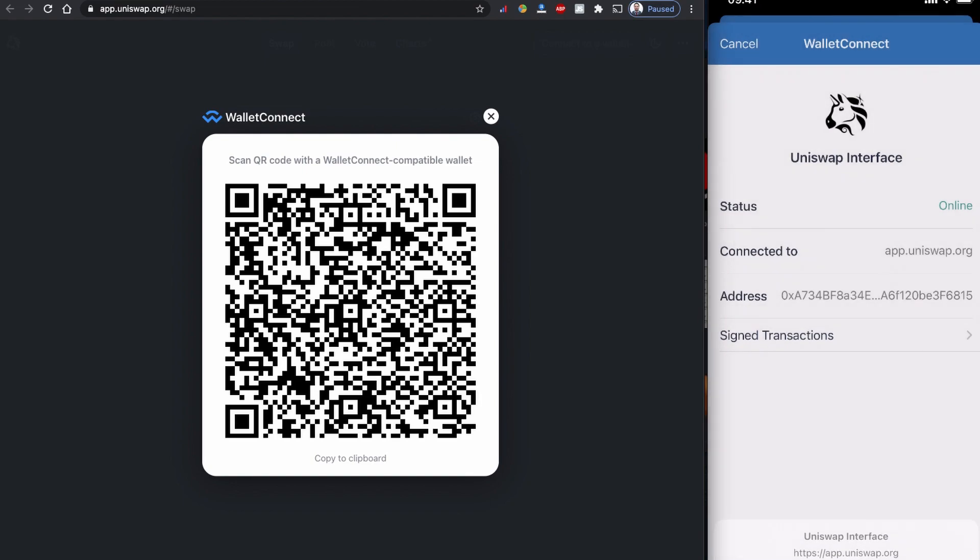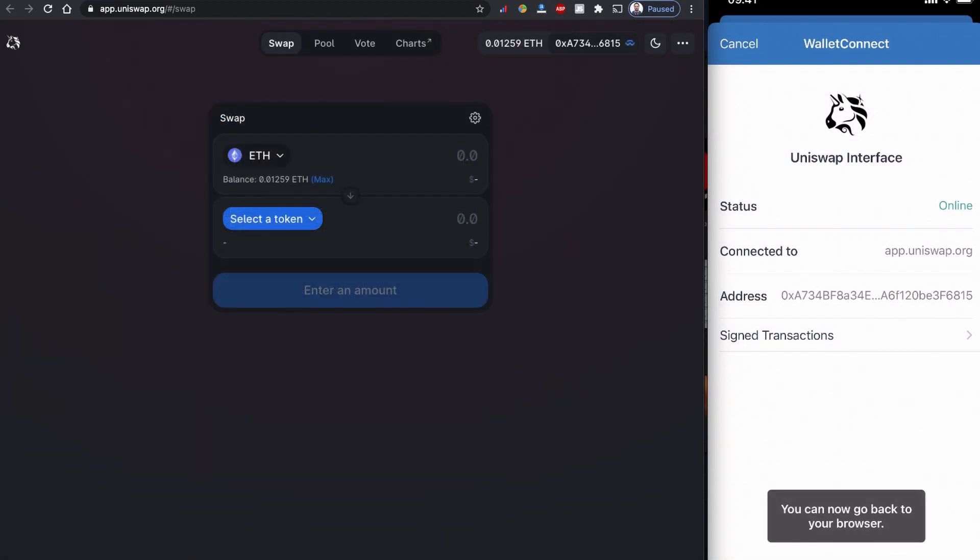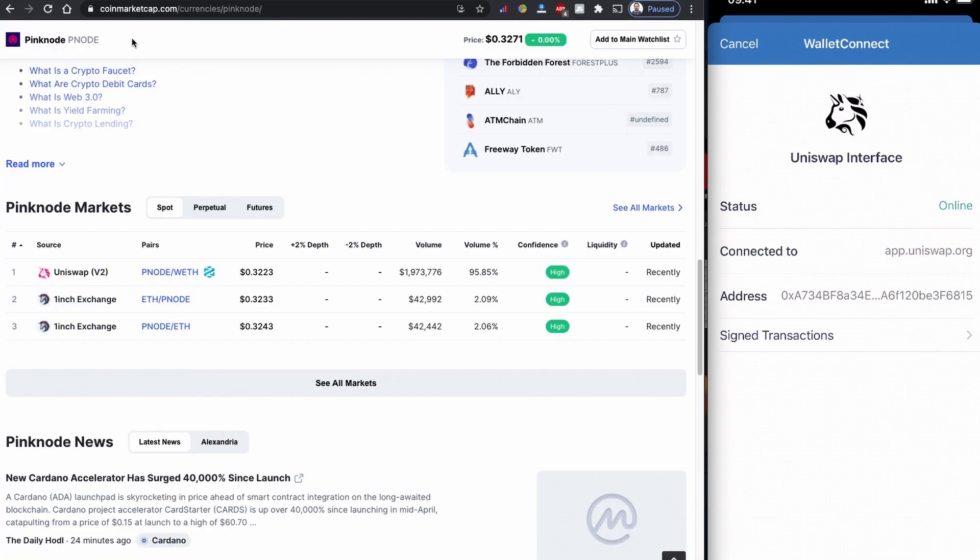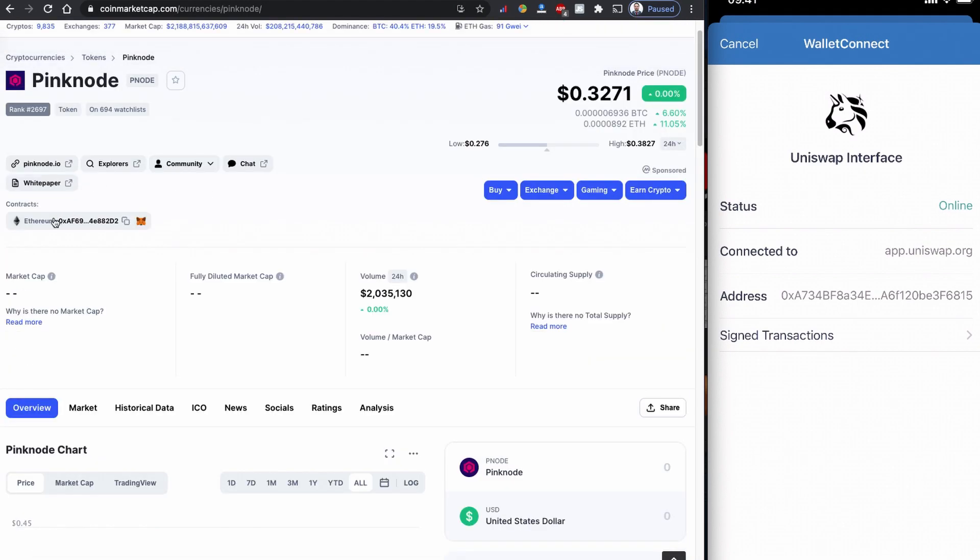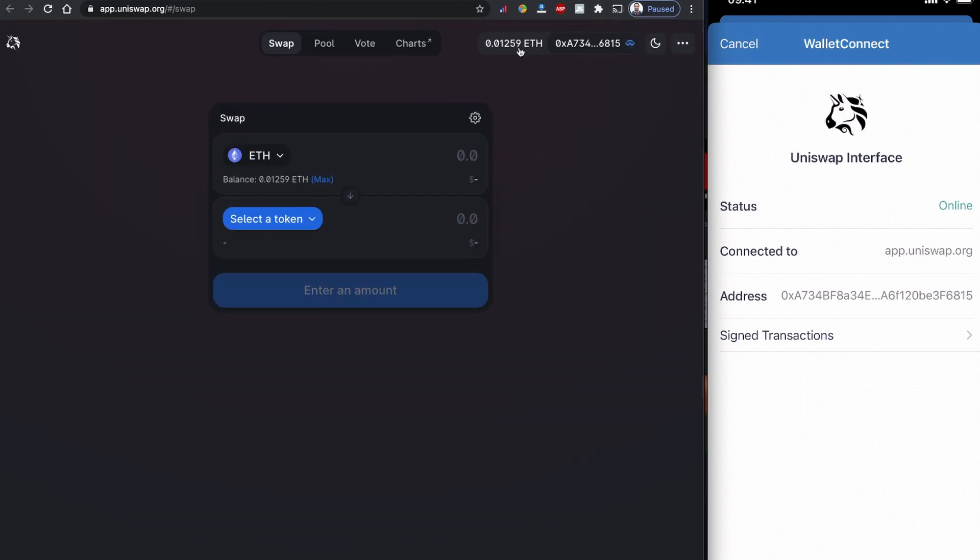Once you scan with this your wallet using your mobile, the Uniswap will connect. You can click to connect and you are connected. Like I said, Pink Node coin is based on the Ethereum network, so you need to have some Ethereum balance to buy this coin.